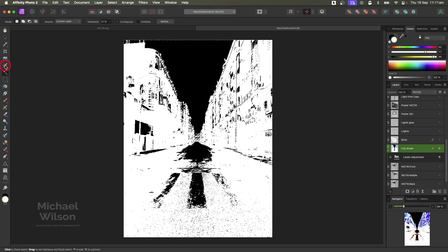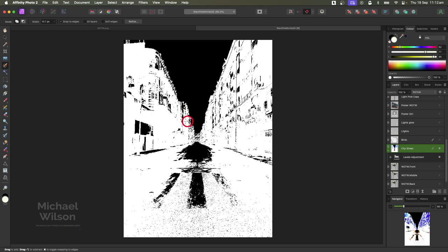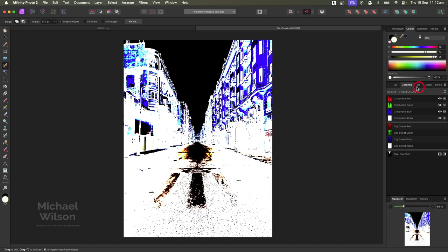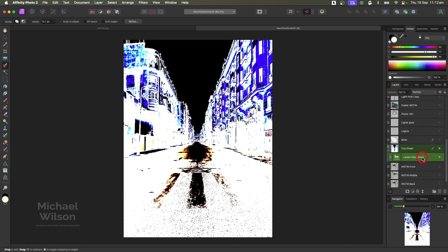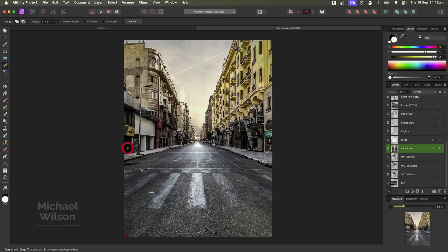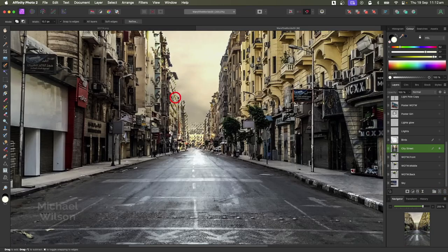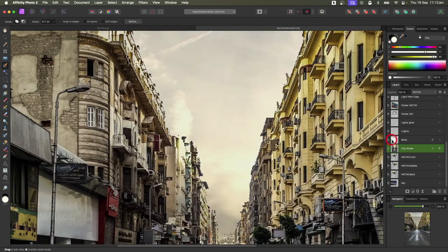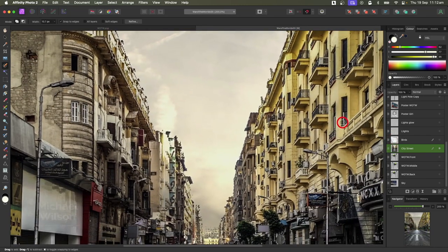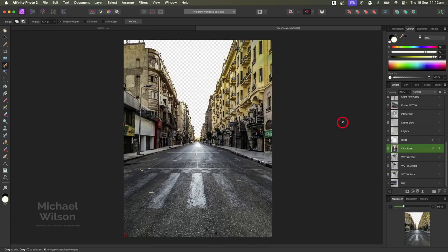Grab the Selection Brush tool, make it a tiny bit bigger, and holding the Option key just get rid of the little bits you don't want and tidy up along the edges. Go back to the normal picture on Channels, then on Layers delete the Levels adjustment. Zoom in, still with the Selection Brush tool and holding Option, tidy up a little bit more. Then Command Zero, hit Delete on the keyboard and get rid of that sky.